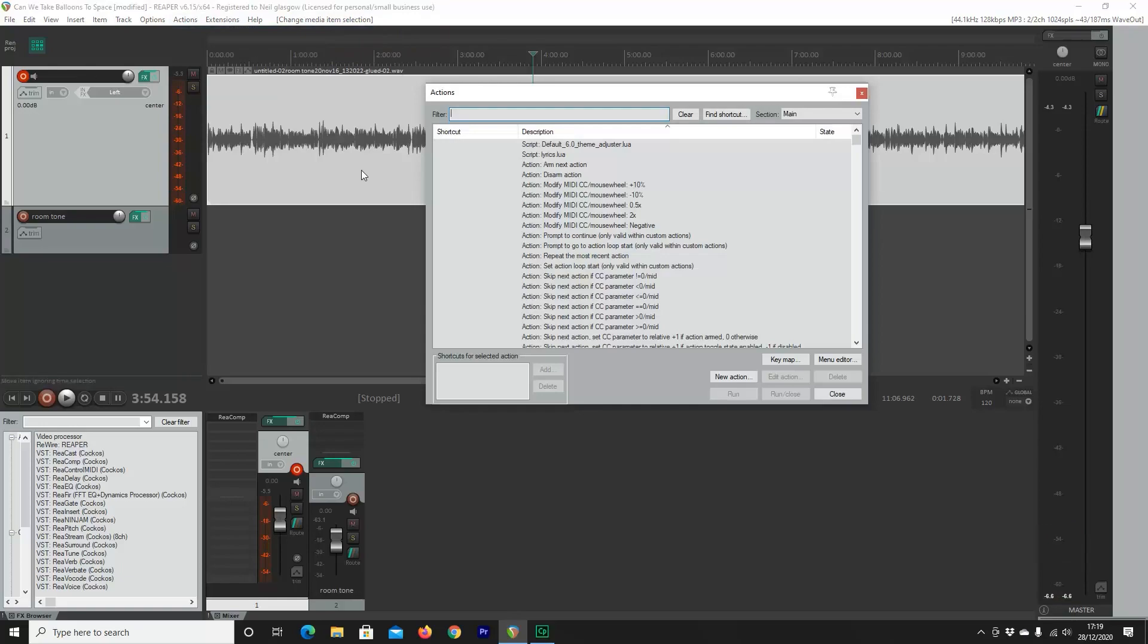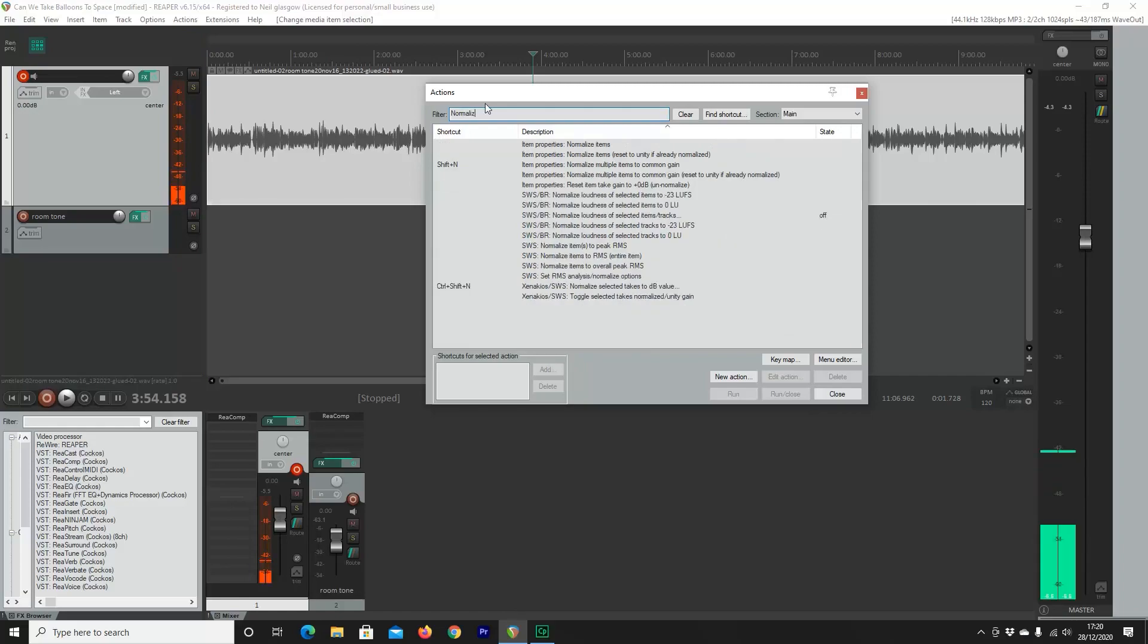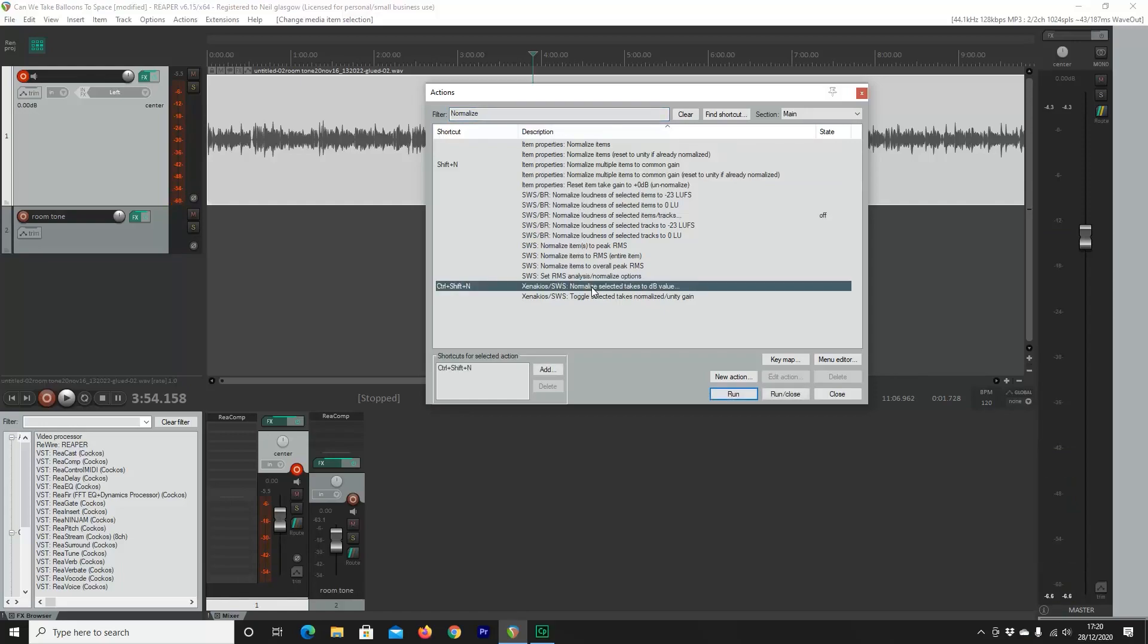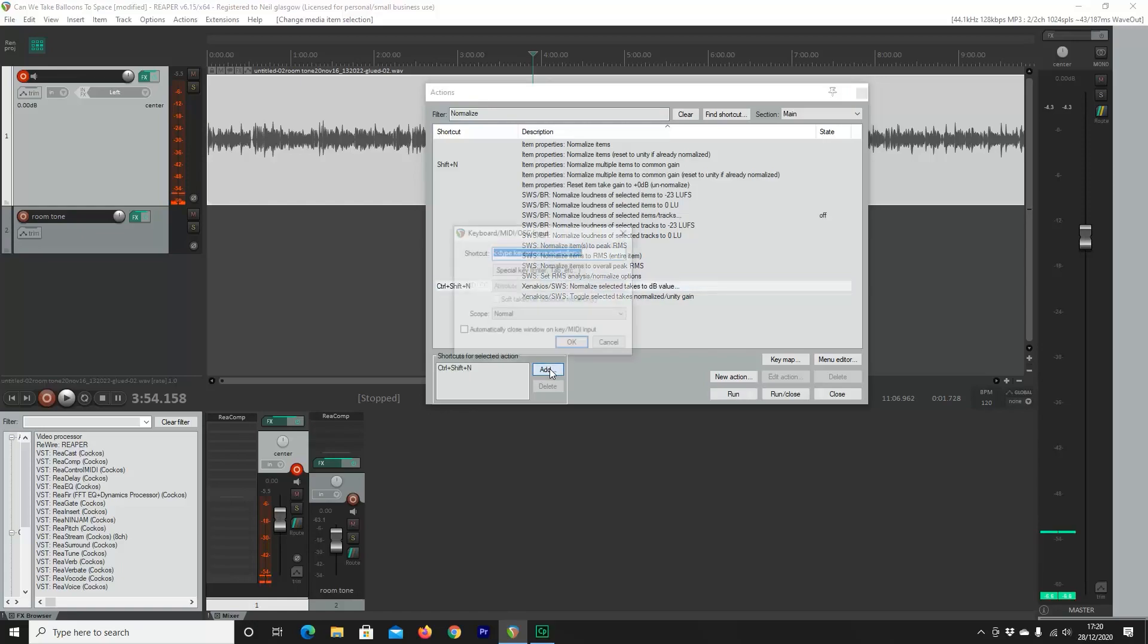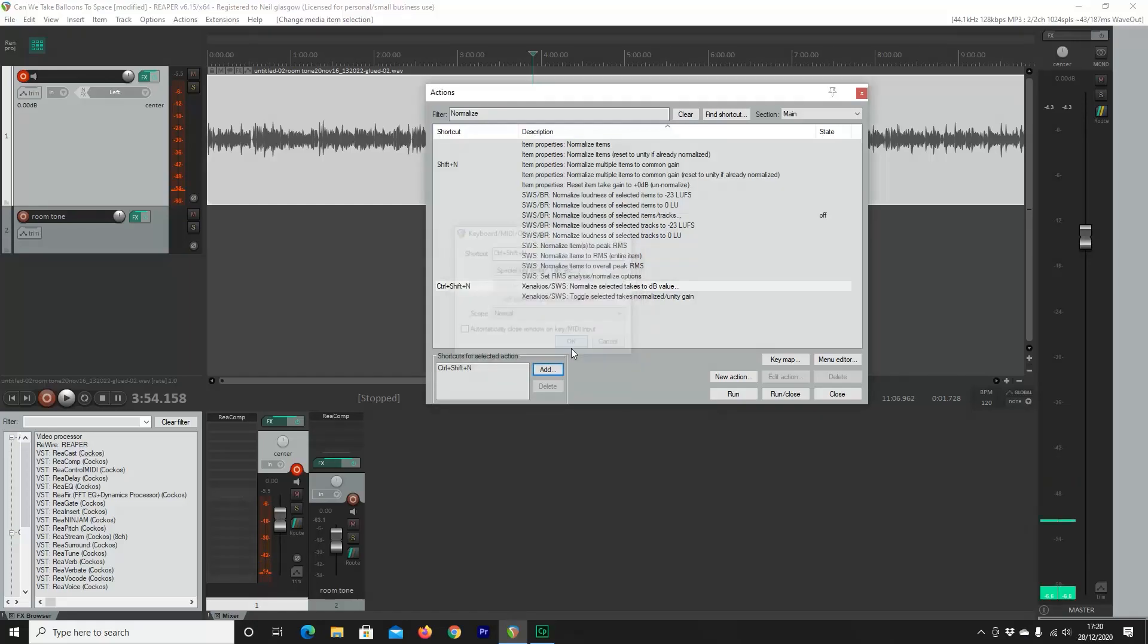So what we want to do now is actually scroll back up to the top and select Actions and then Show Action List. And again, we'll get a menu with lots of items that we can select, but the one that we're interested in is Normalize. Once you type in Normalize, what you're going to want to select is the one down second from the bottom. That says Normalize to select DB value. Once you've done that, click on Add and I like to use Control, Shift and N. This is my hot key that I can type in to make sure that window pops up.